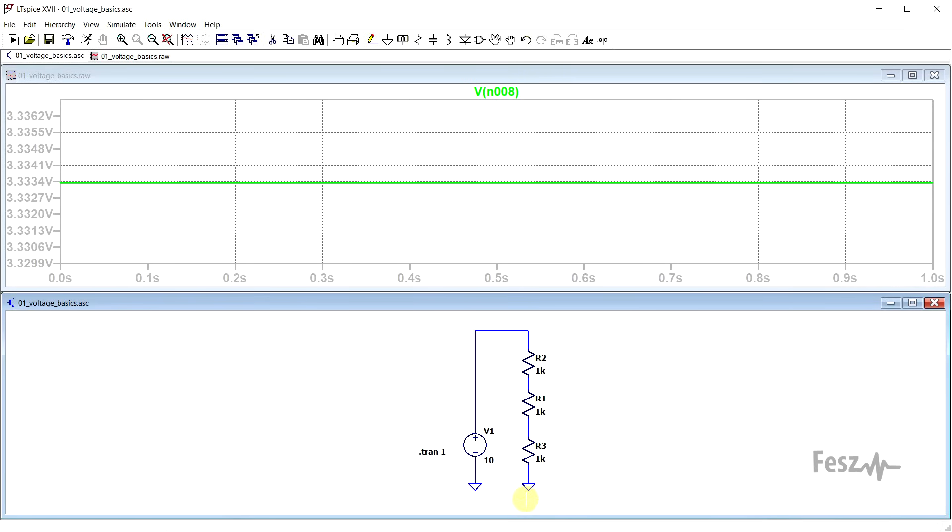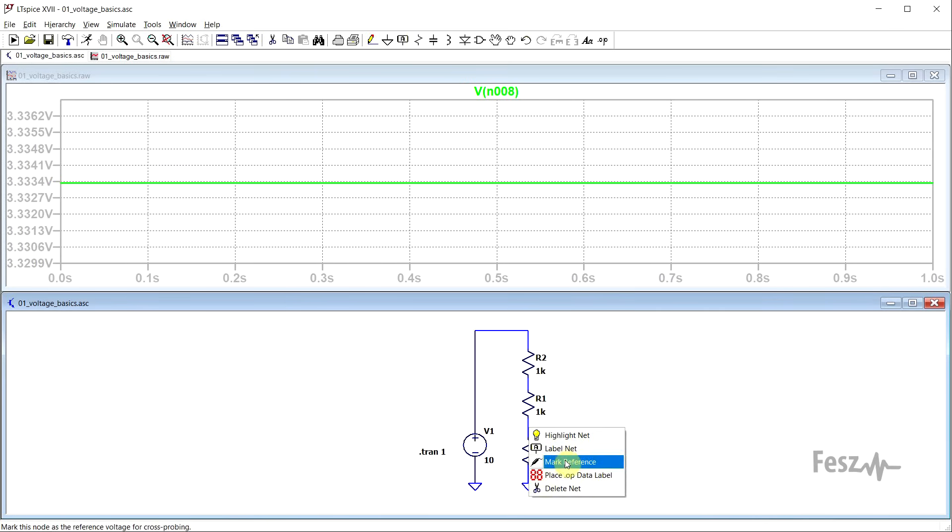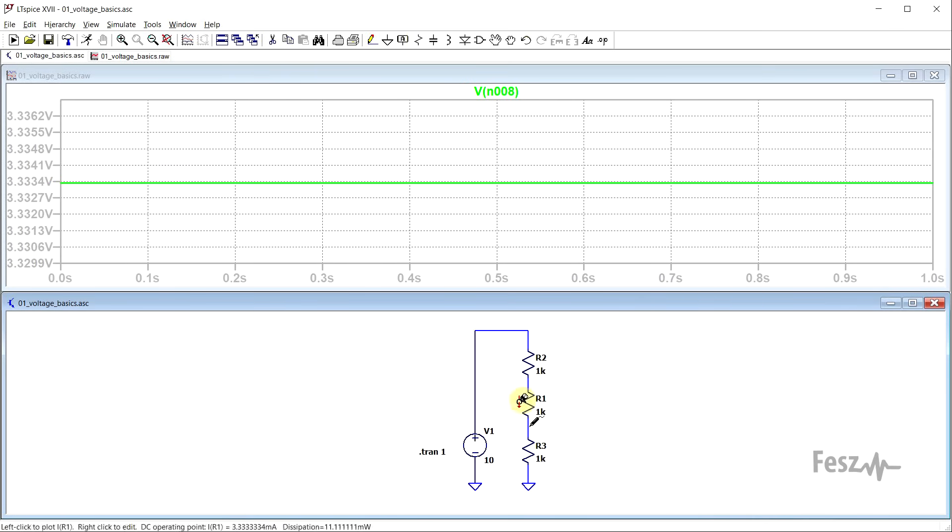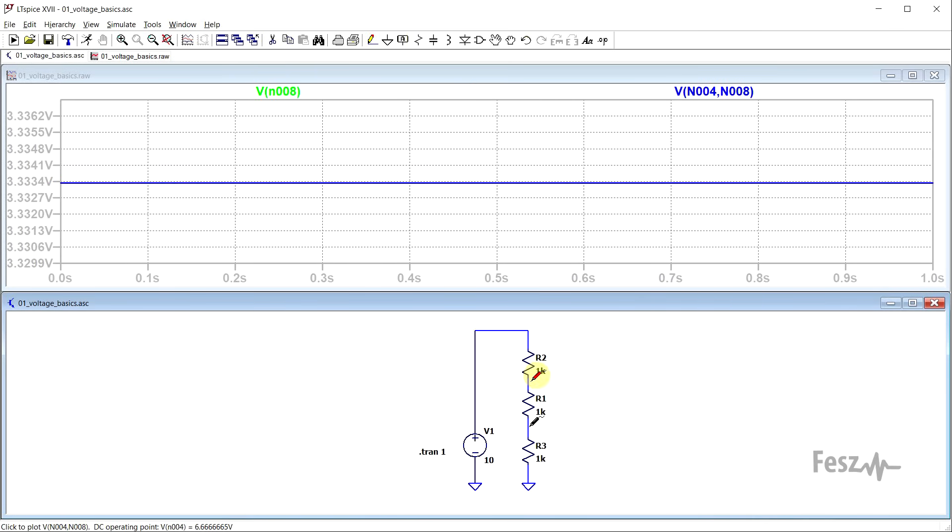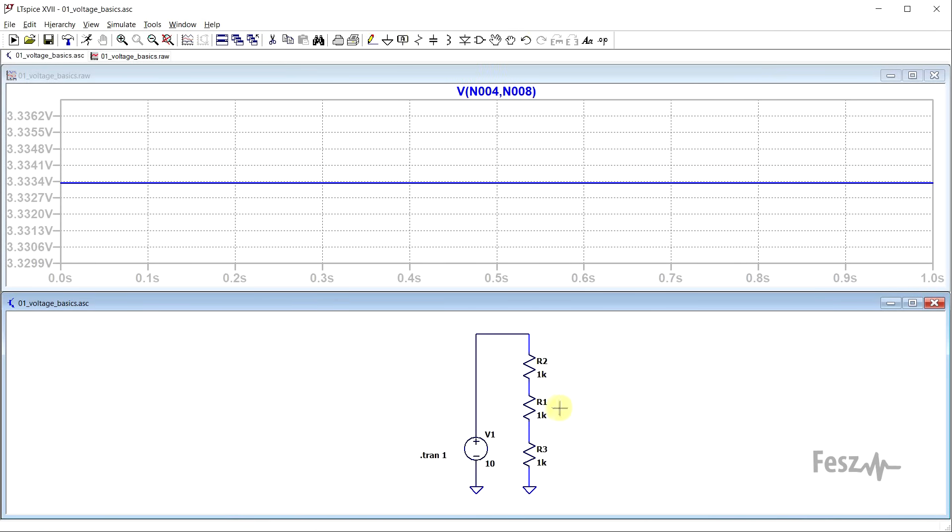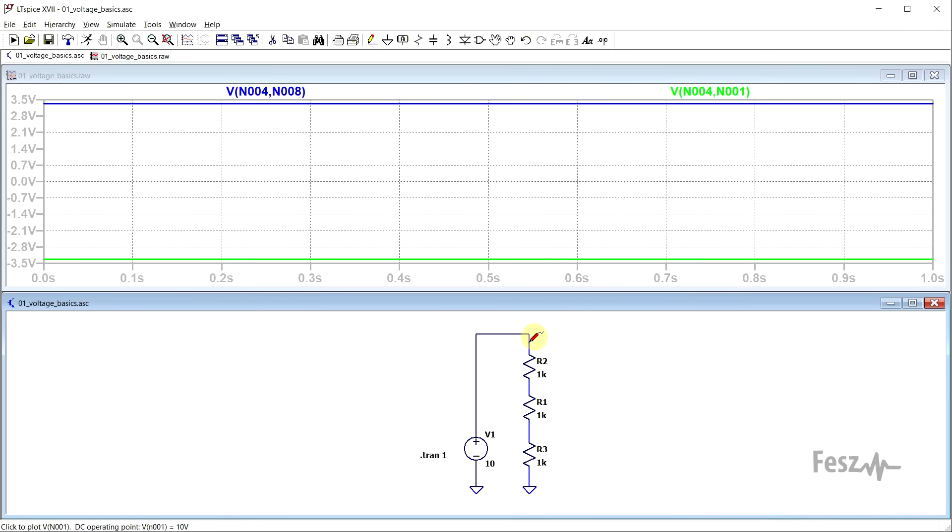If we wish to have a different reference, we can do this in two ways. One is to right click a net and select the mark reference option. This will set this as the reference net, to which any other measurement is done. Another way is to select a net, and then holding click, drag the cursor over another net. This also creates a similar measurement, where the second net is the reference.